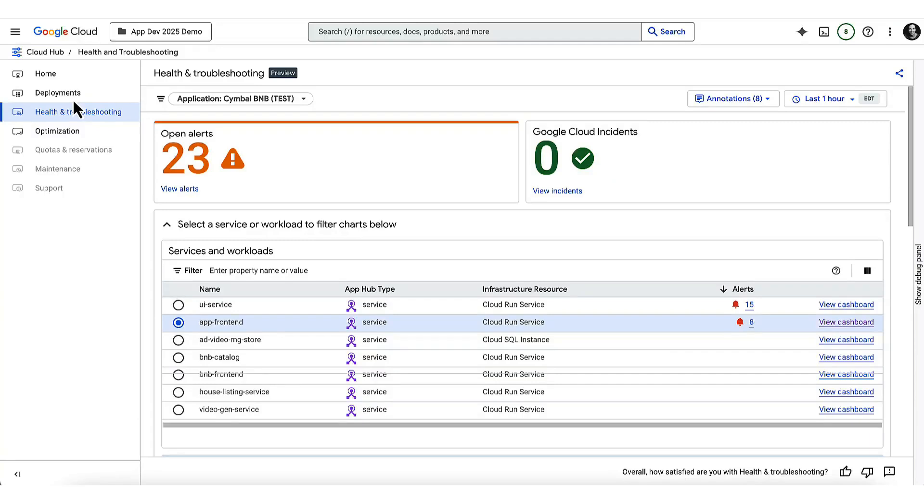Let's say I'm a developer on the front end for our app and was just paged that there's an alert that some of our uptime checks are failing.